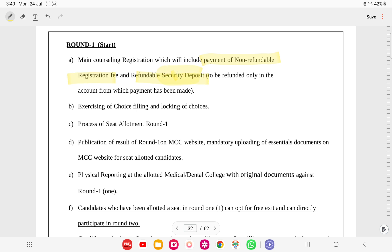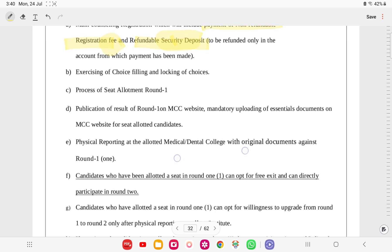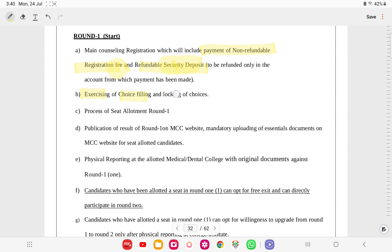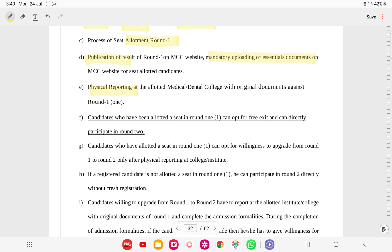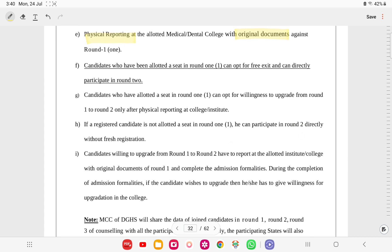In Round 1, registration includes payment of a non-refundable registration fee and a refundable security deposit (refunded only to the account from which payment was made), followed by choice filling and locking. Candidates allotted in round 1 can opt for free exit and directly participate in round 2. Alternatively, they can join the allotted college and still opt for upgradation in round 2, but only after physical reporting at the round 1 college.